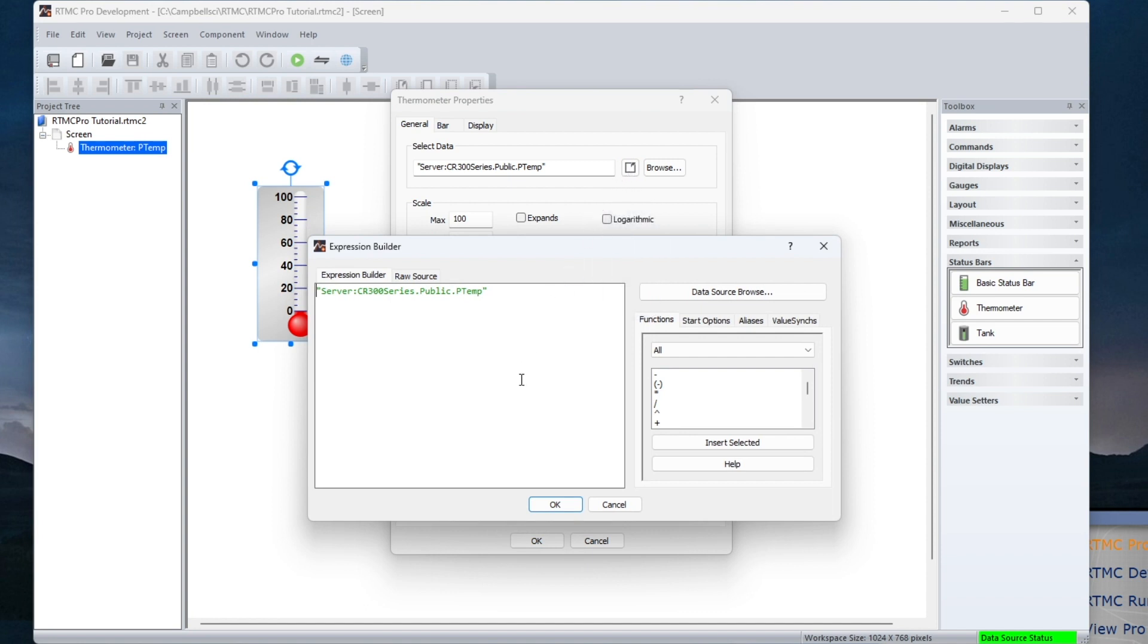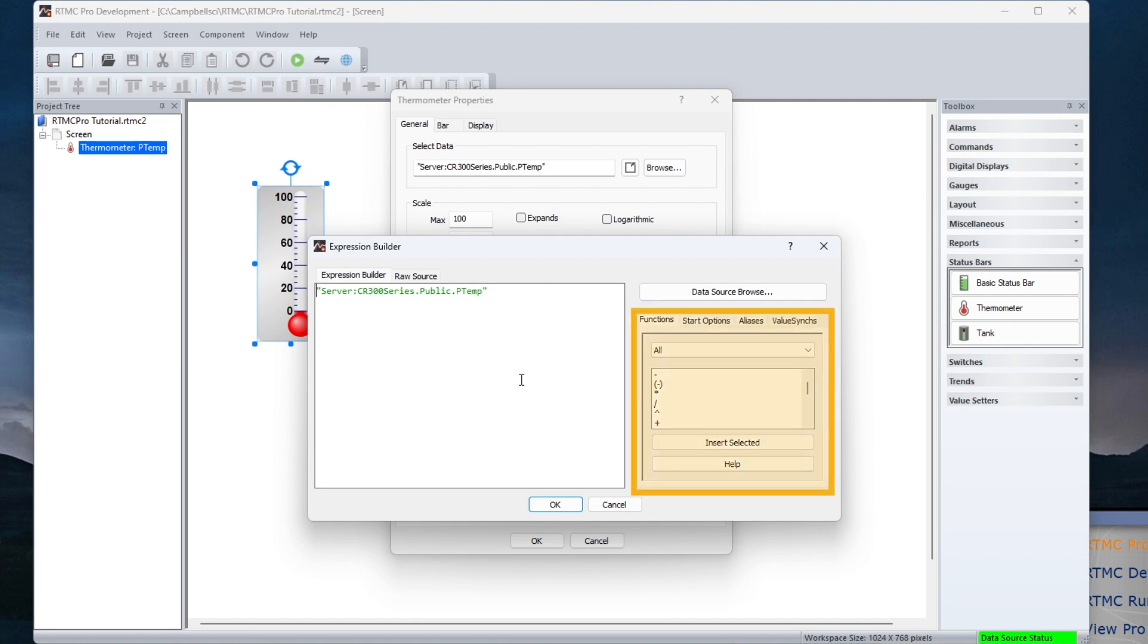It simplifies creating expressions using functions, start options, aliases, and value synchronization. Functions can be inserted from the right or typed in.